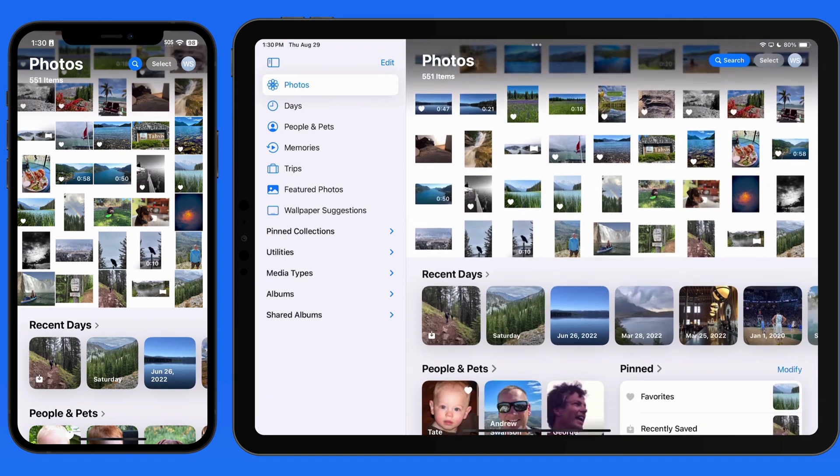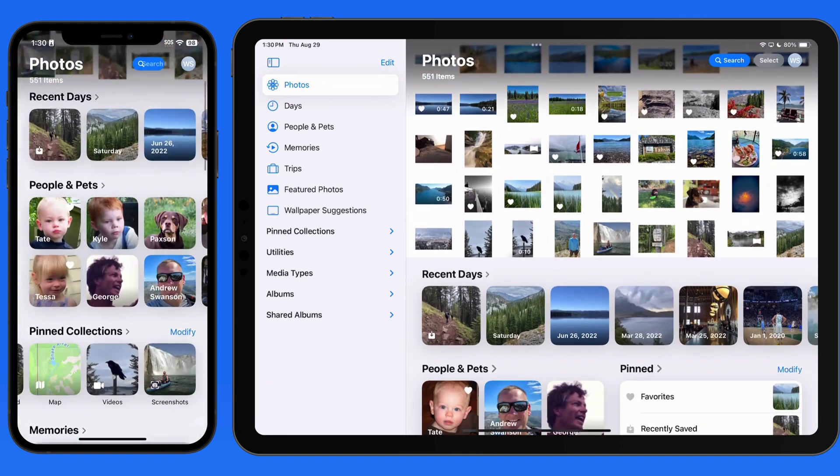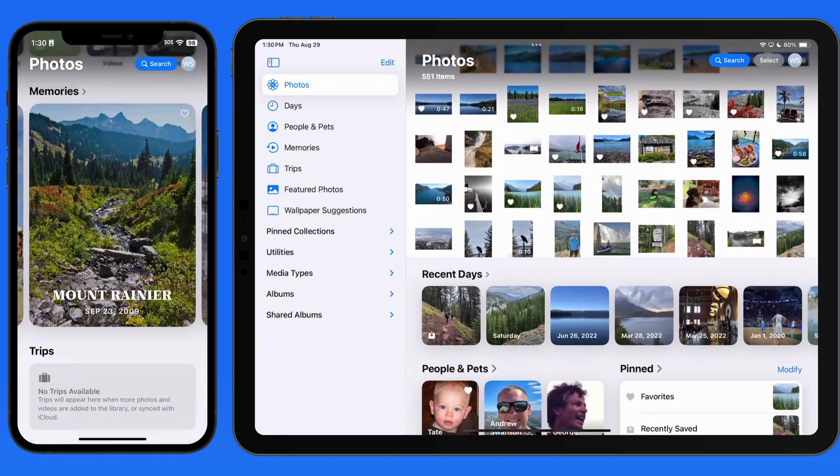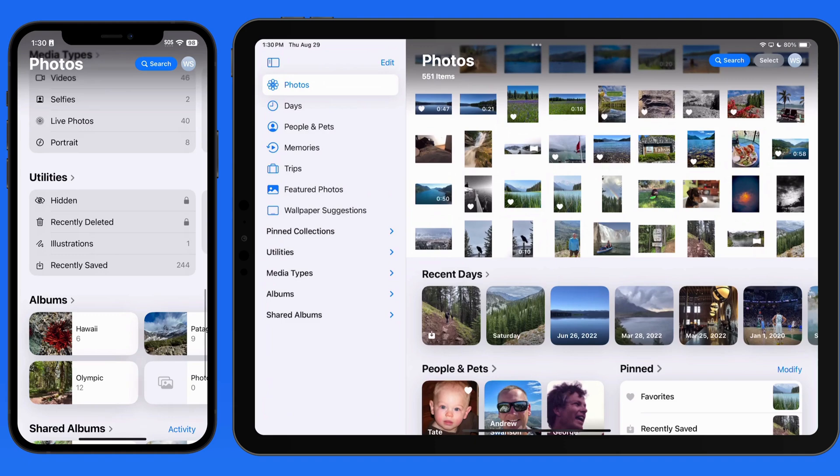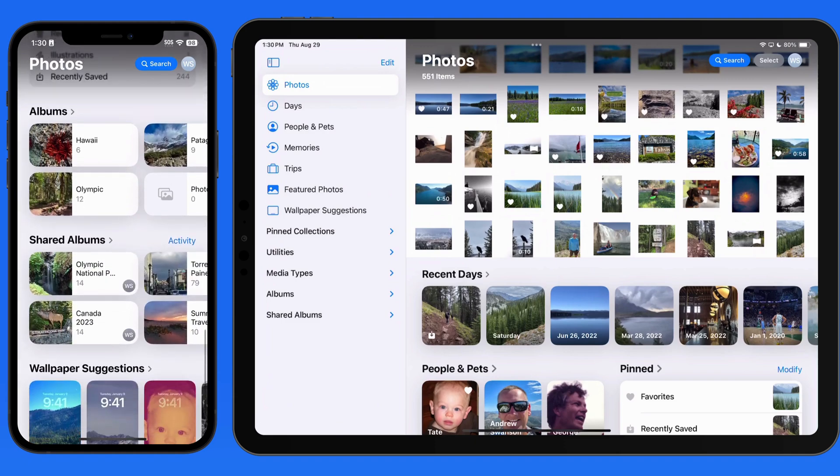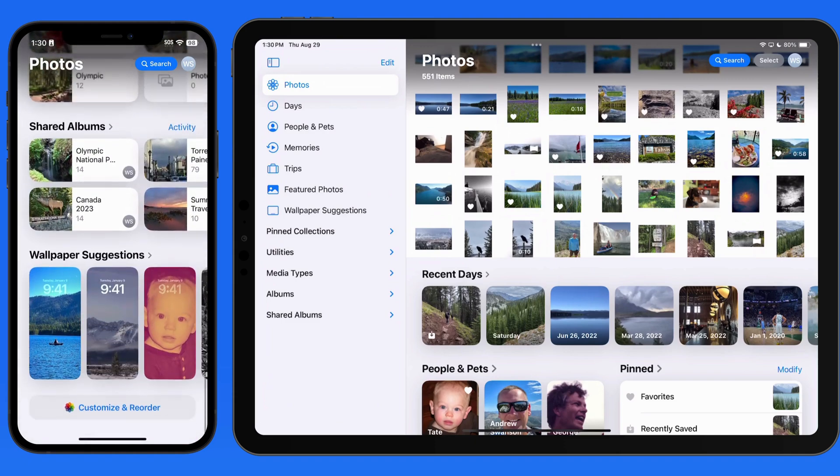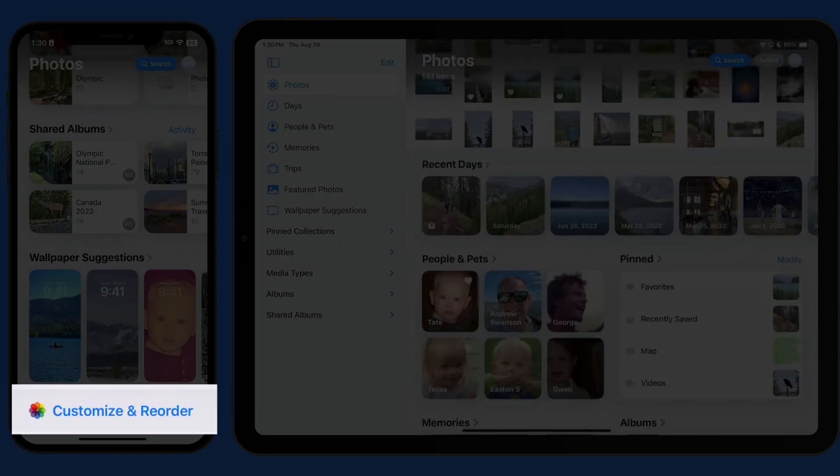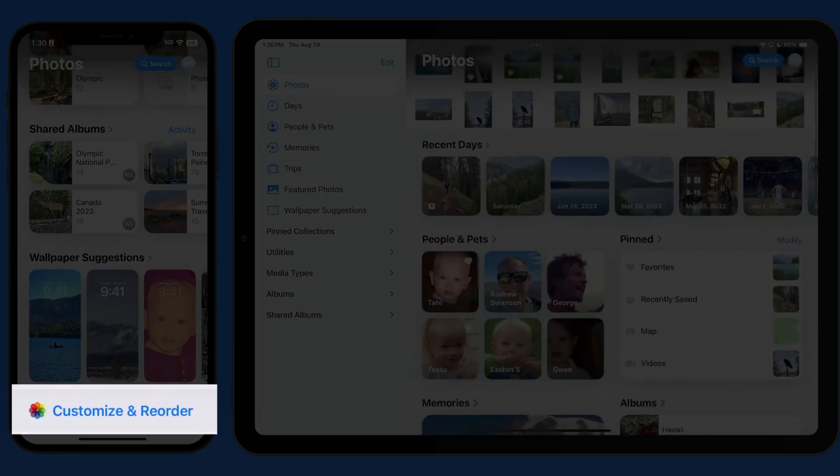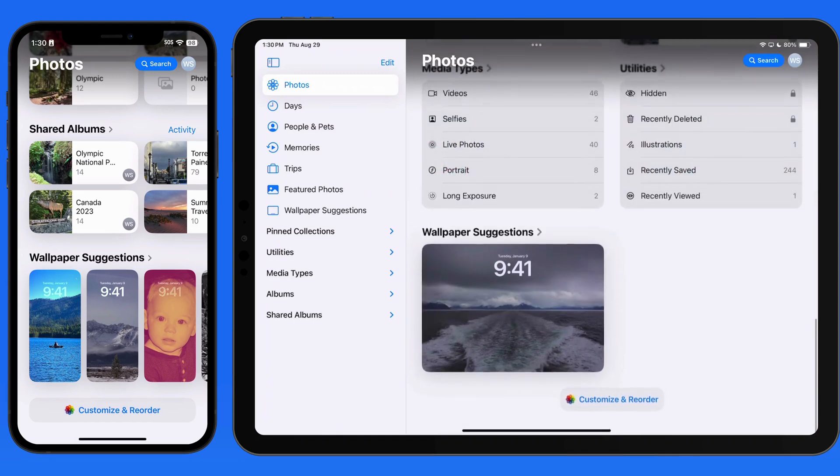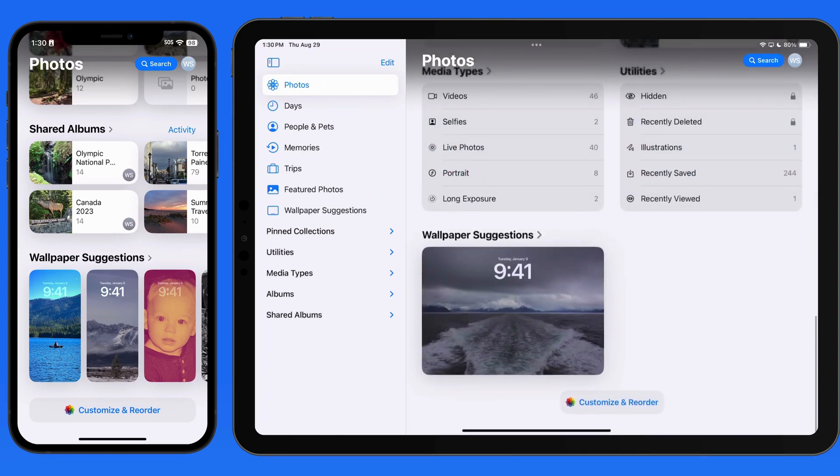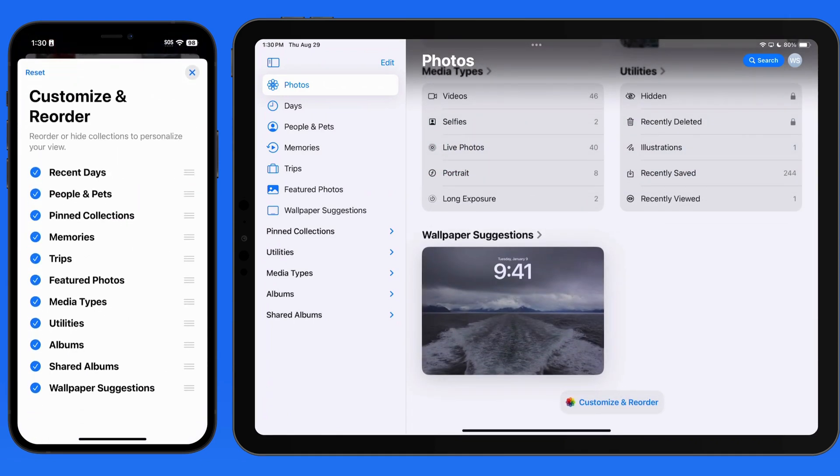Continue scrolling to view all of our visible collections. When we get to the bottom, there's a customize and reorder button. Tap on this, and we can hide and rearrange our collections.